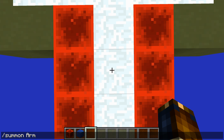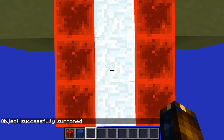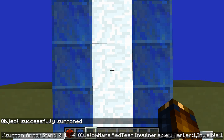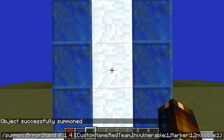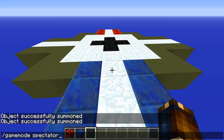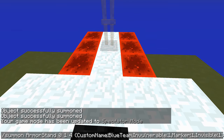Instead, let's summon an armor stand on this block but one up. We're going to include some data: a custom name, which is going to be 'red team', and then make it invulnerable, a marker, and invisible. Then over on the other side, we do the very same thing but with 'blue team'. We now have two armor stands — you can't see them, but in spectator mode you can see they are in fact there, standing in the middle of those blocks.